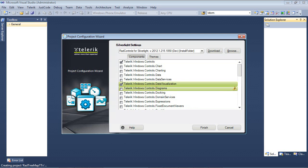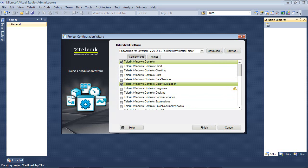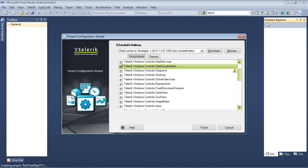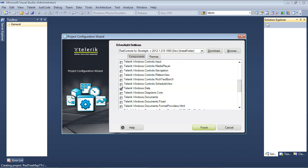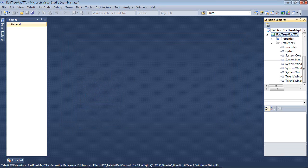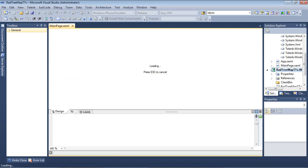So once I place a check in Telerik.Windows.Controls.DataVisualization, you can see Telerik.Windows.Control was added for me and Telerik.Windows.Data was added. The only thing to do here is to go ahead and click Finish.